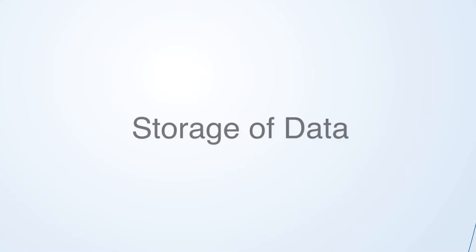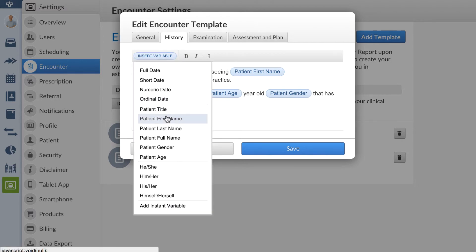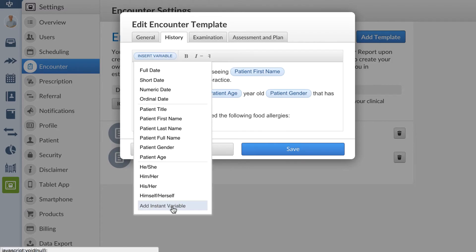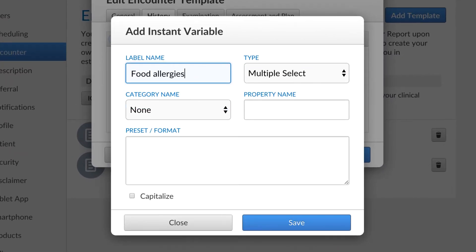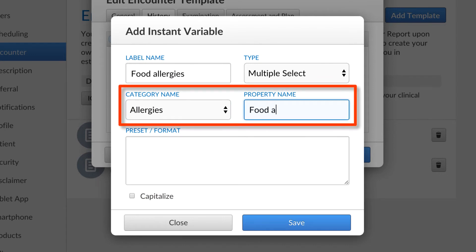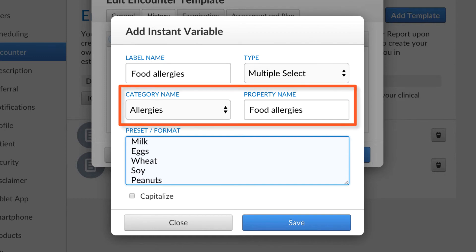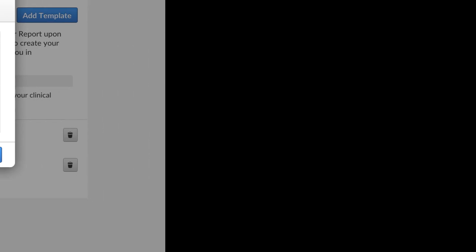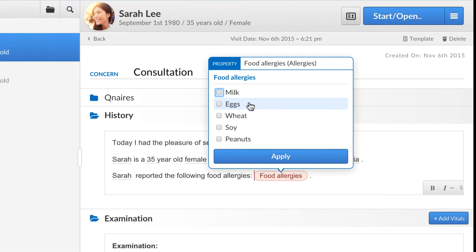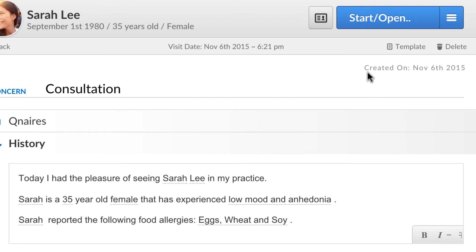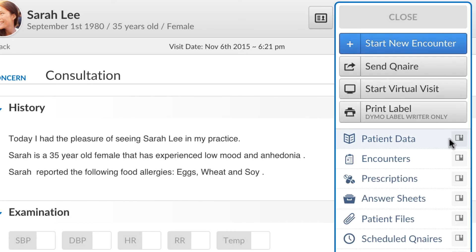For the last part, I'm going to show you how we can store variables from an encounter in our patient data section. This step is optional and only useful in some cases. I will demonstrate using food allergies as an example. From the multi select, I'll choose the category allergies. Now I can enter my possible variables and then switch to the encounter view. After selecting my allergies and saving the encounter, I can now find the information in my patient data section.